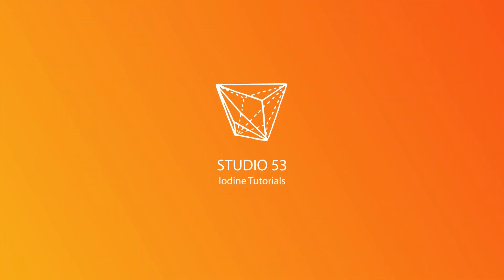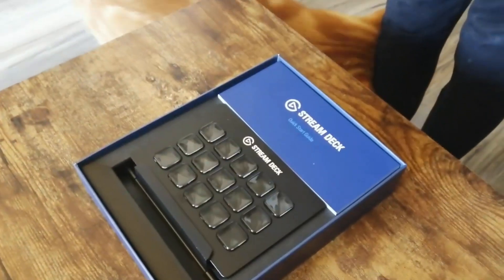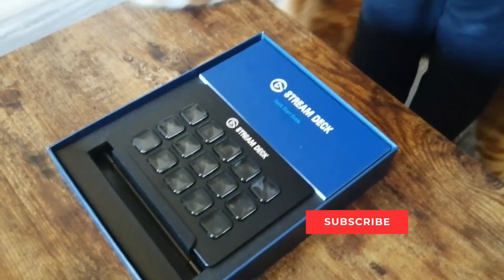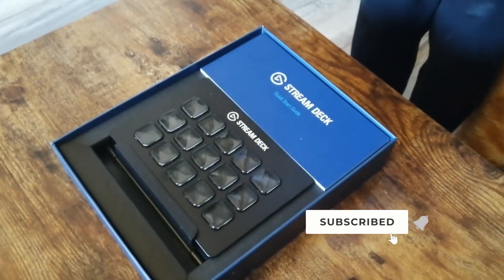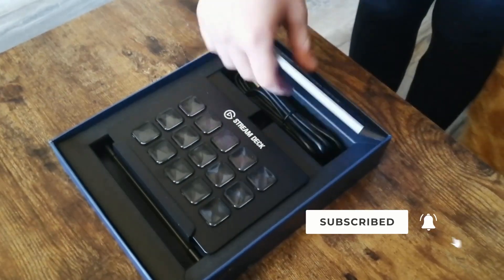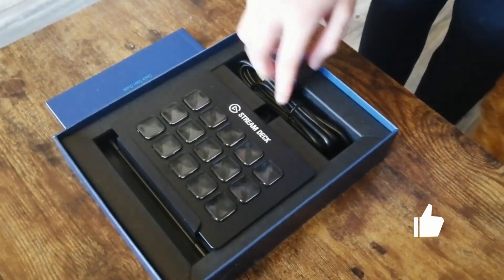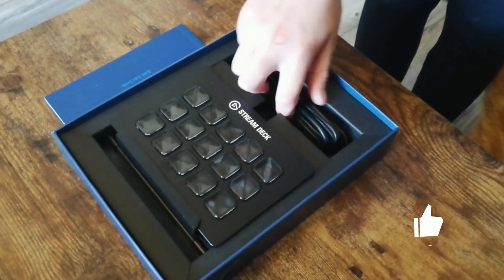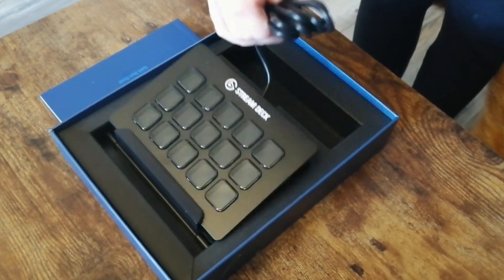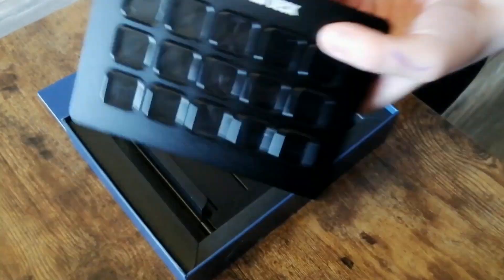Alright guys, how's it going? So you can tell I'm not a professional reviewer by the introduction of the cat, but there was a box, and this is what you get in the box.